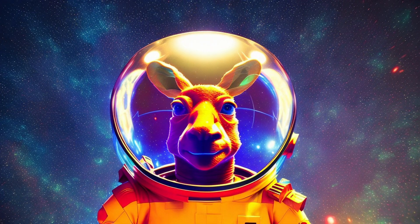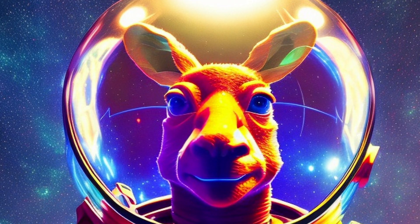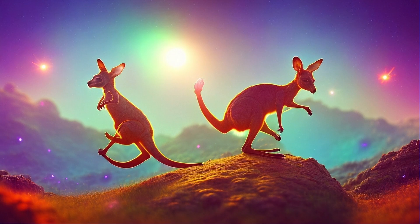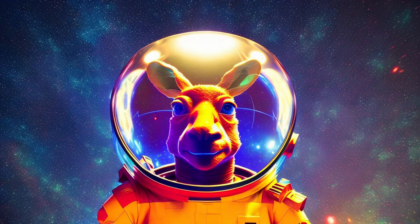Now onto the real reason I needed this — creating a new channel banner. I put in space kangaroos for the old one, and they just look like regular kangaroos with stegosaurus tails as the asteroids come raining down. We need something better.